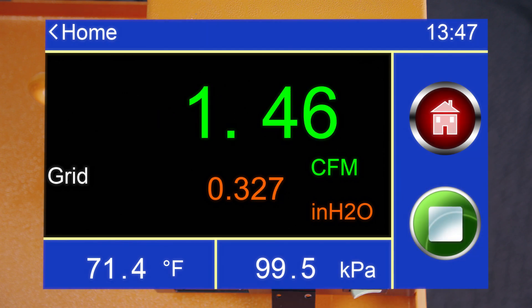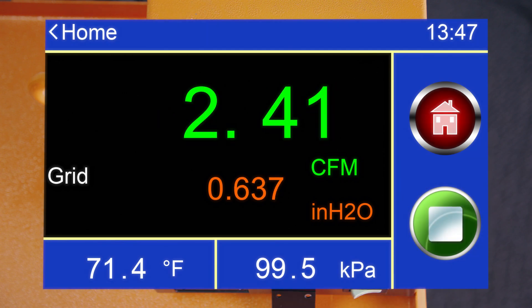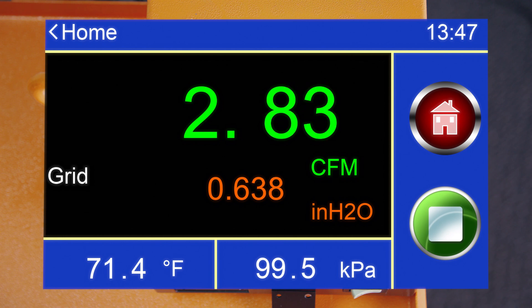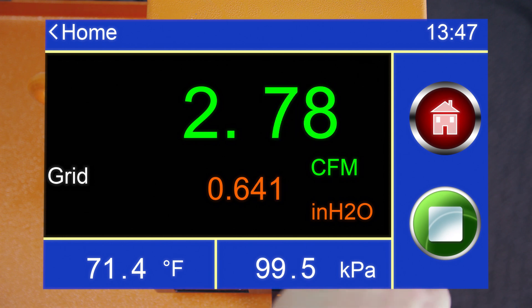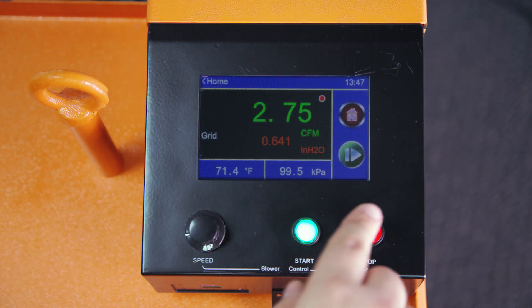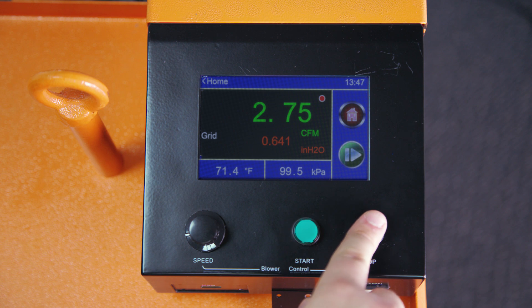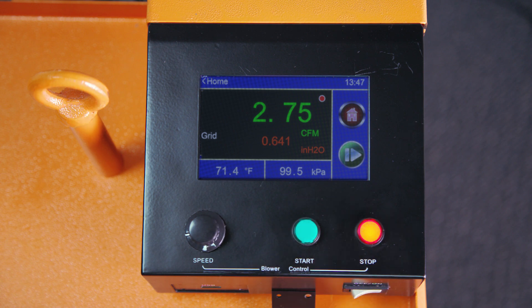You can also monitor your results in real time via the display. When your test is complete, press the start button again to stop measuring and press the red stop button to stop the DALT fan.